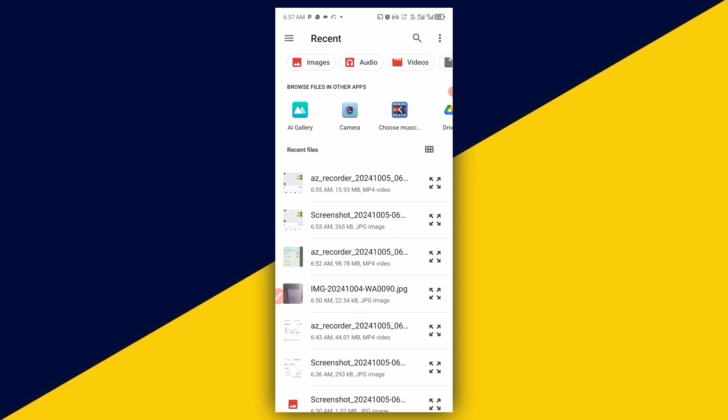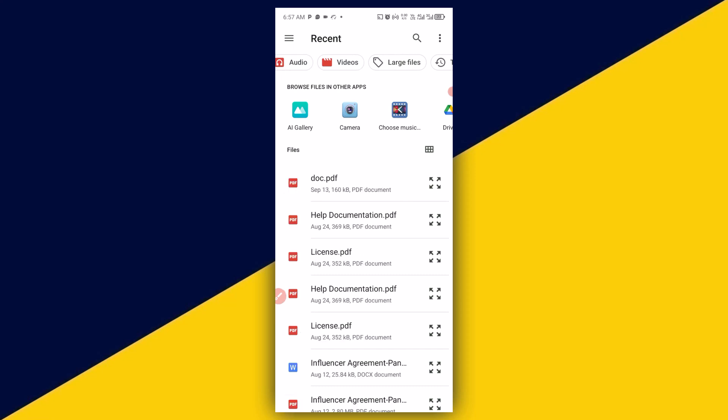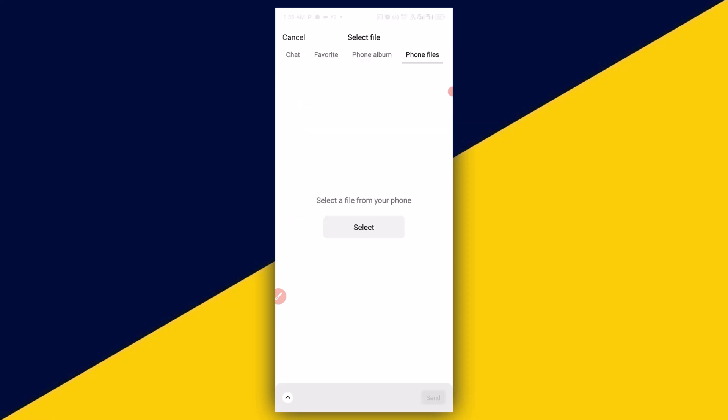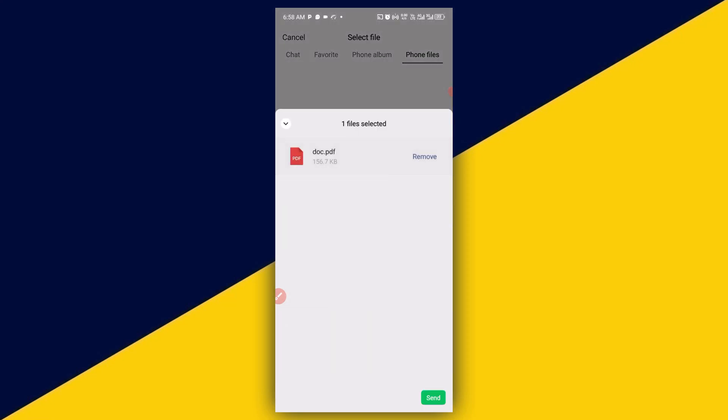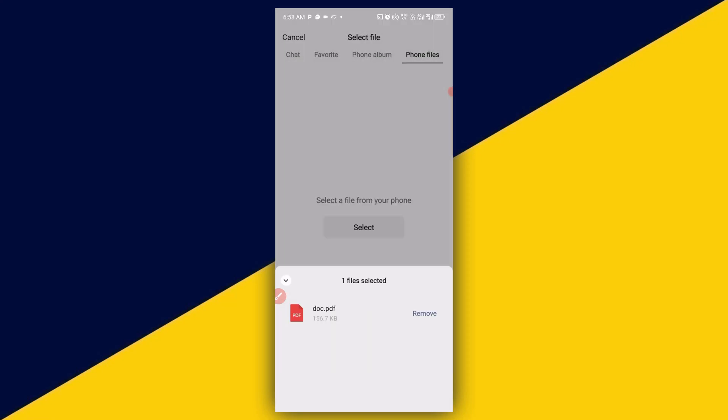Then from your phone file here you can choose the type of document you want to send. So go to documents, then I'm sending PDF, and the next thing you need to do is to click on send.